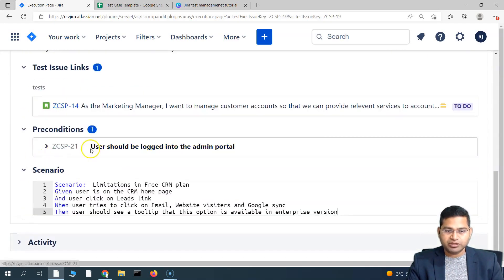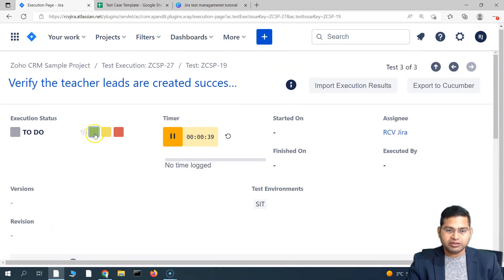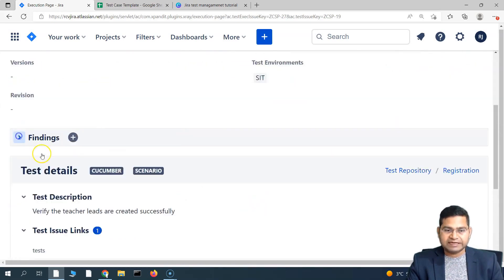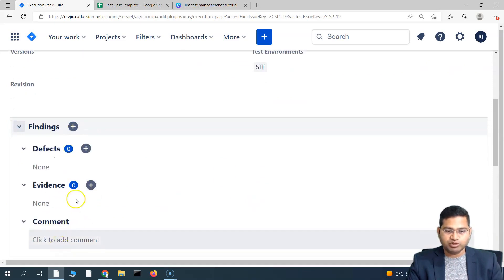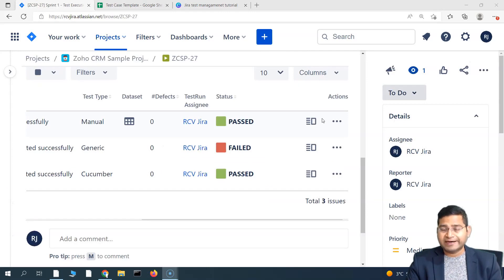If you have executed the preconditions and the scenario and it's working fine, you can mark the test as passed, attach test findings and evidences, put a comment, and then go back. That's all about how to add the test environment and associate it with your test execution in Jira X-Ray. I hope this was helpful. Thank you very much for watching.